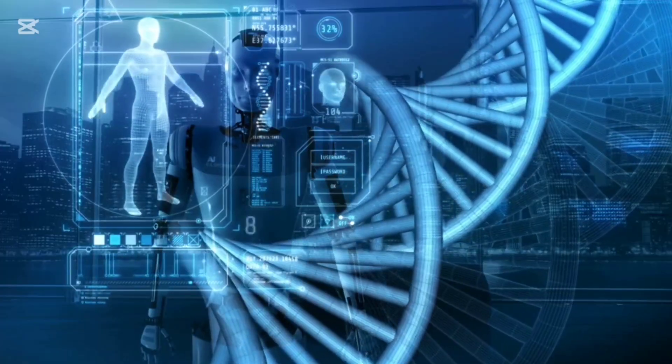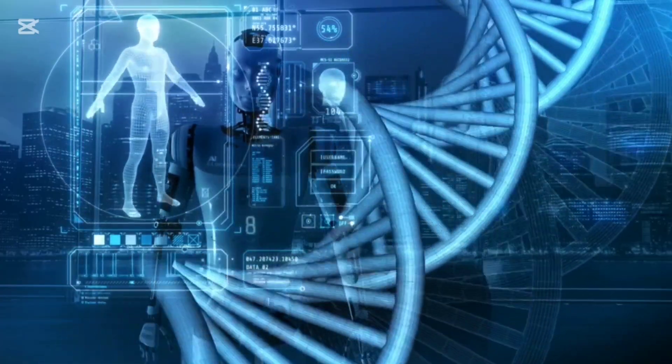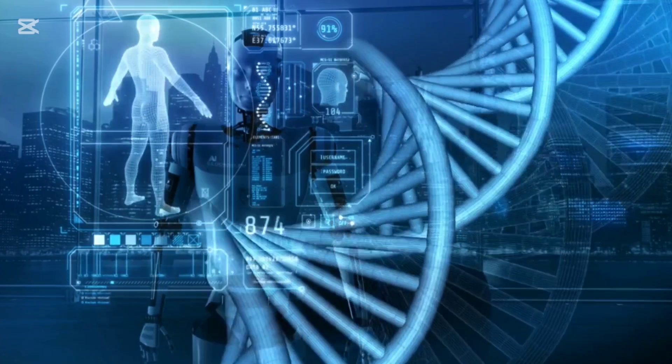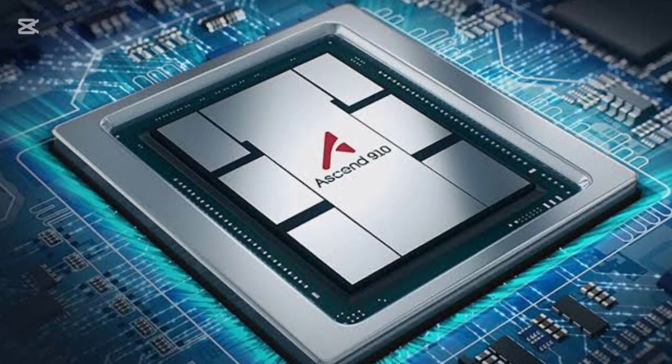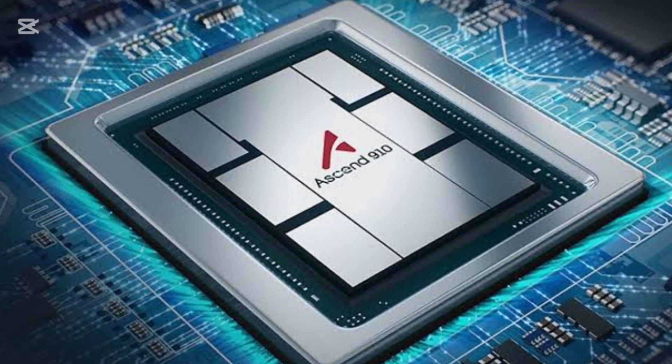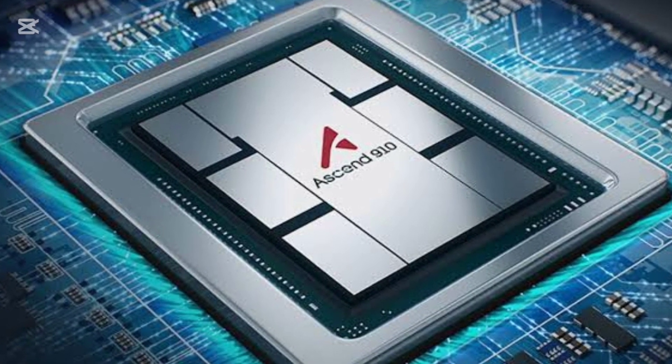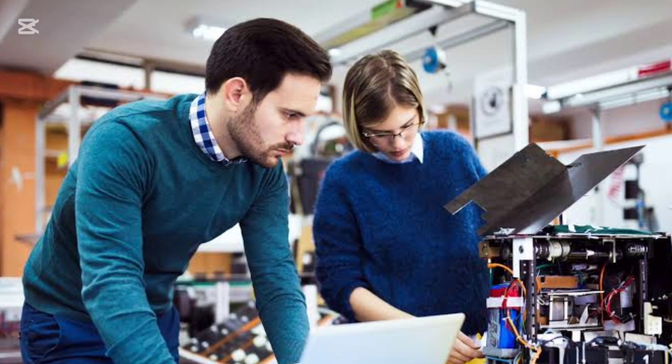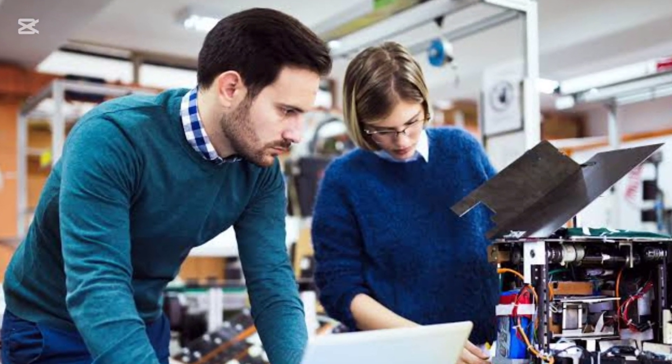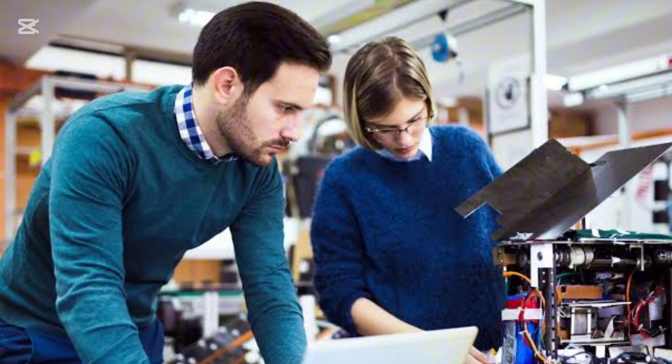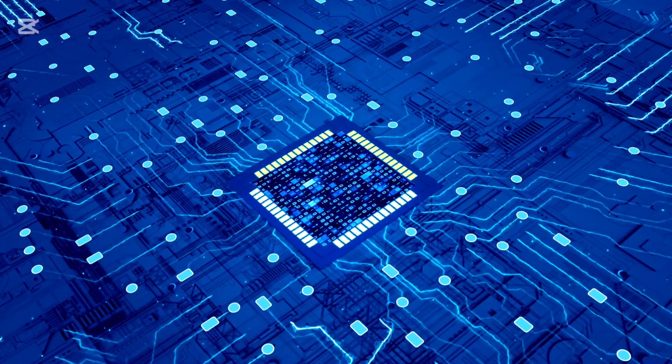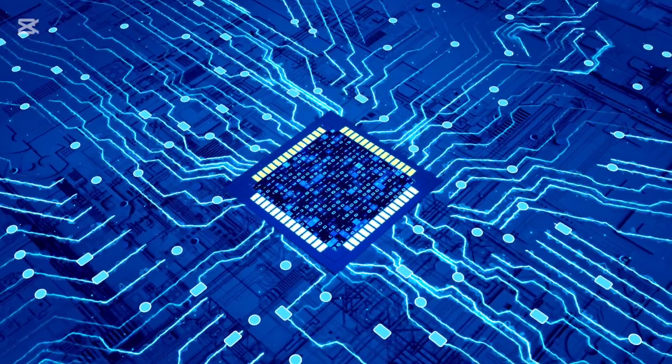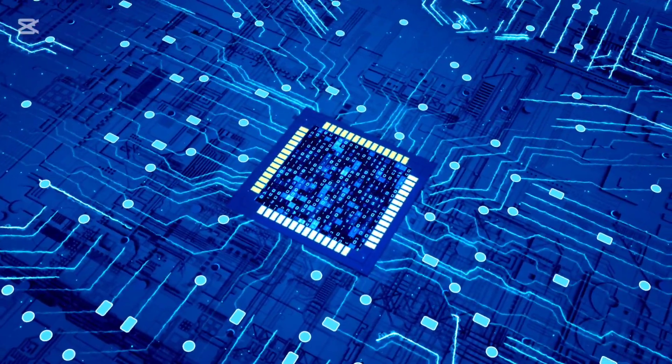But what powers this cutting-edge technology? Huawei's very own AI chips. At the heart of this technological breakthrough is Huawei's Ascend 910B AI chip, a piece of hardware engineered to handle intensive deep learning tasks, with processing speeds that rival some of the most powerful chips on the market today.